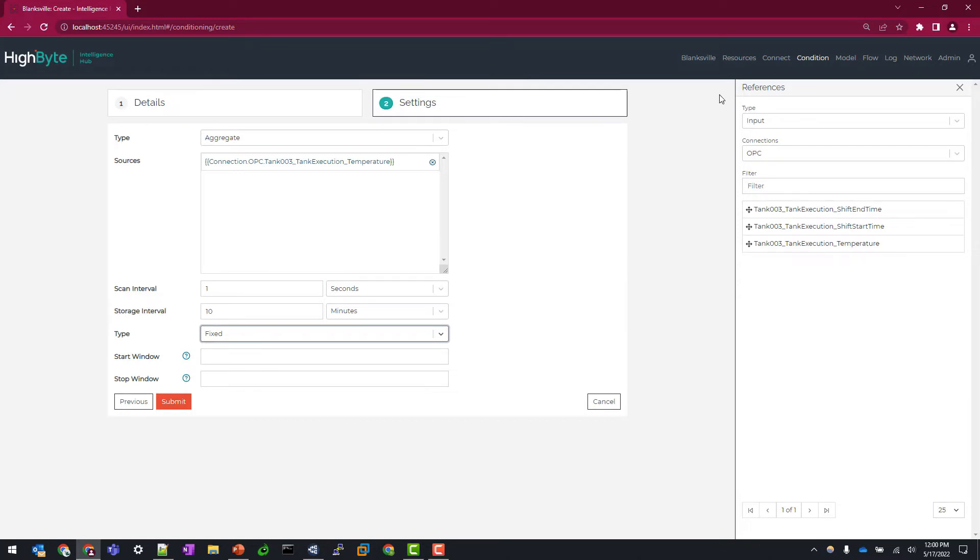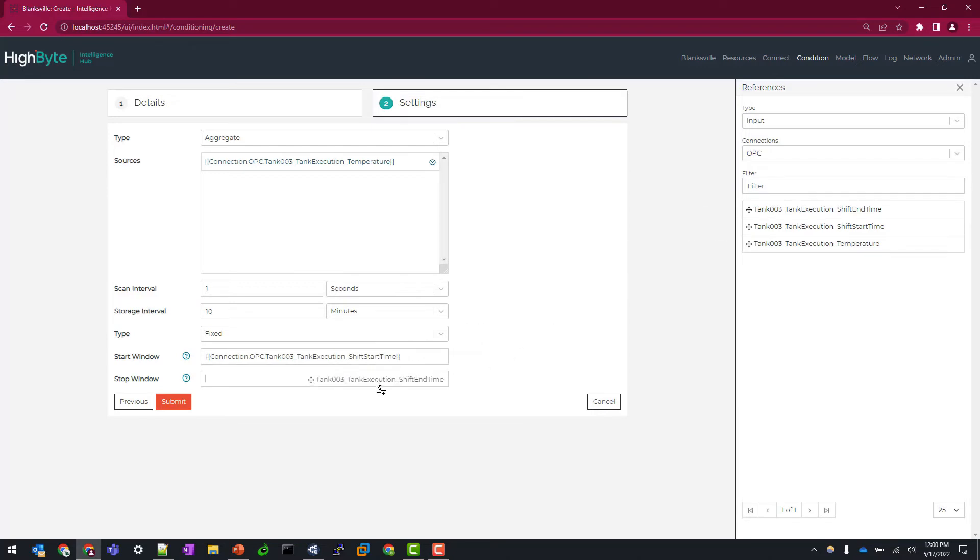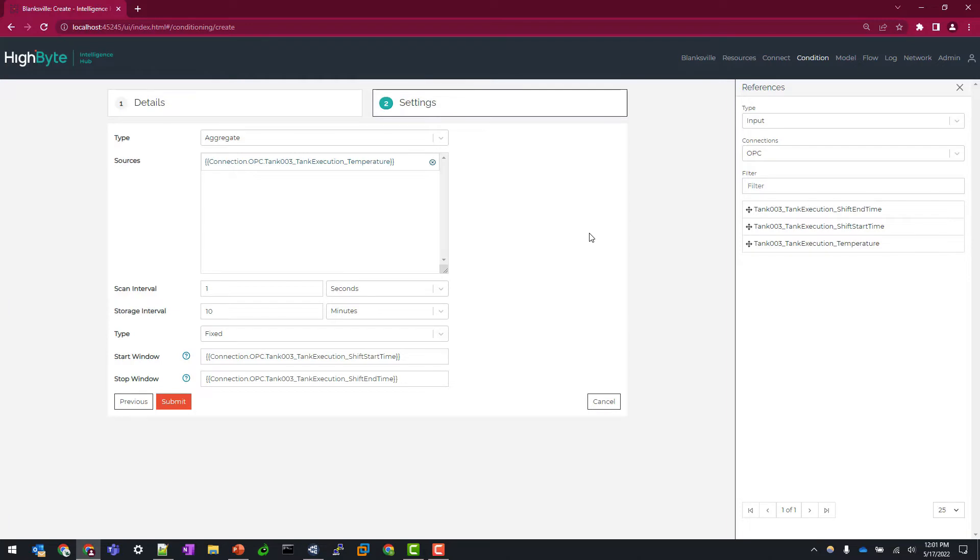So here I can use my reference panel and map the shift start time to the start window and then likewise with the shift end. And so as these data tags are changing through your daily operations, you don't need to worry about updating anything on the intelligence hub as we're using dynamic referencing here.